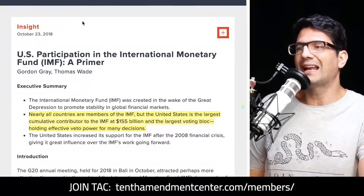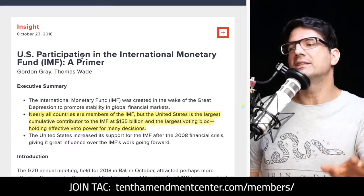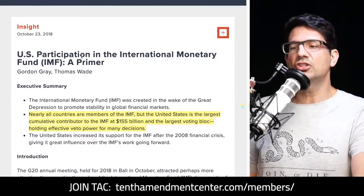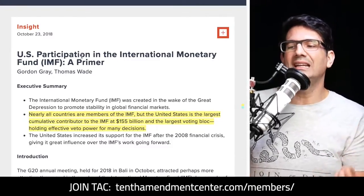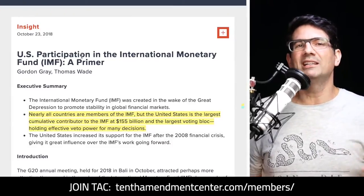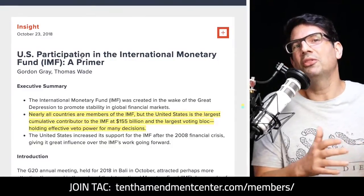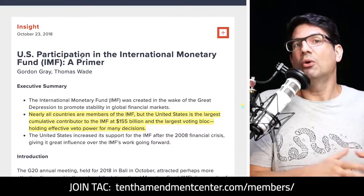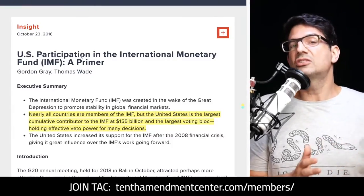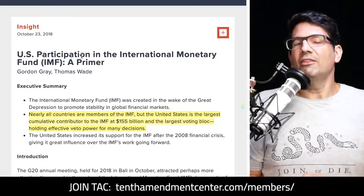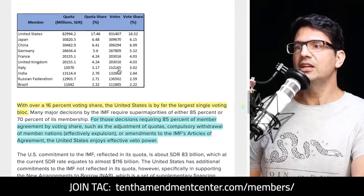From americanactionforum.org: nearly all countries — about 190 — are members of the IMF, but the United States is the largest cumulative contributor at about $155 billion and holds the largest voting bloc, with effective veto power for many decisions. Because the world reserve currency gets printed as needed and thrown at the IMF and World Bank, the U.S. gets voting rights based on that contribution and is essentially in charge of how things play out.